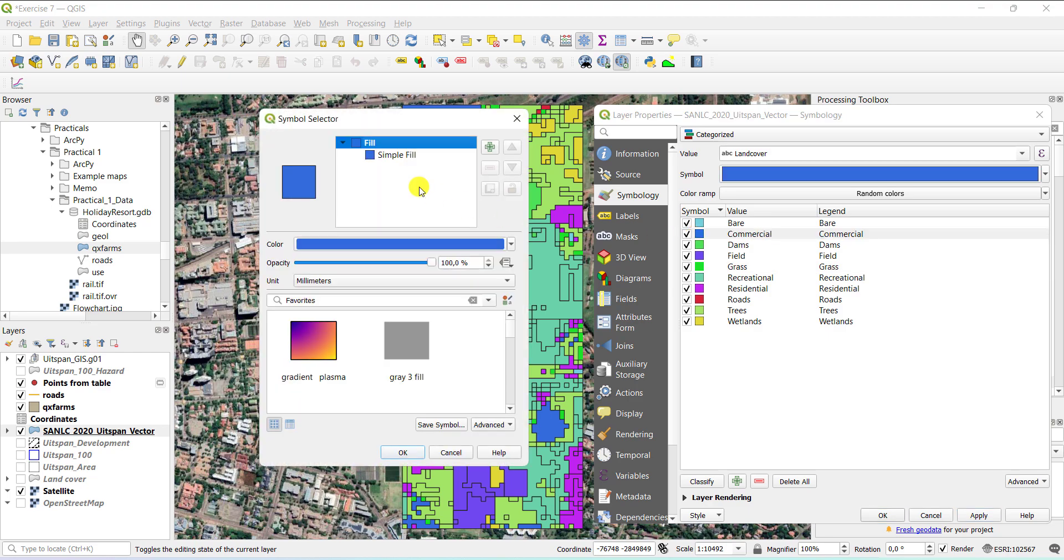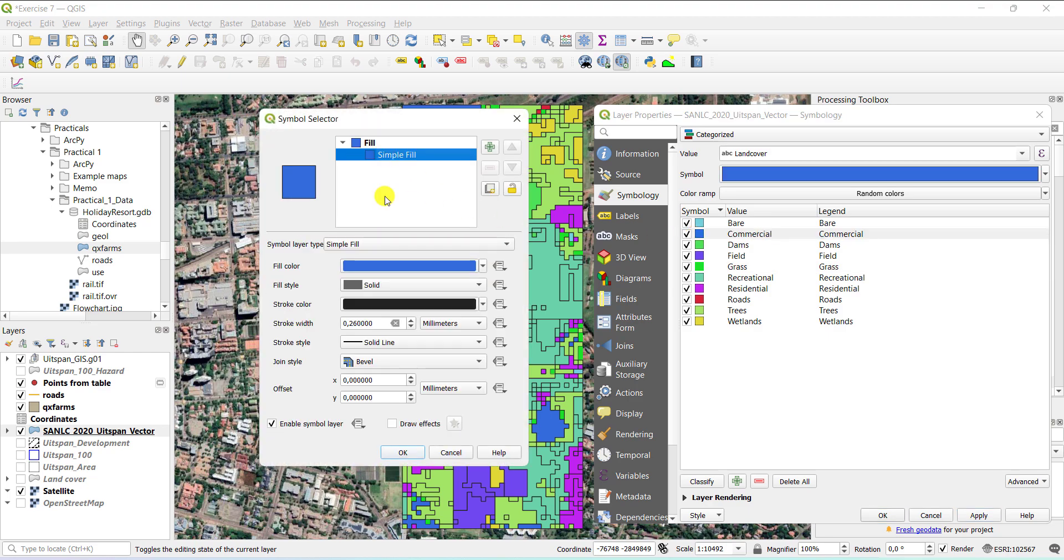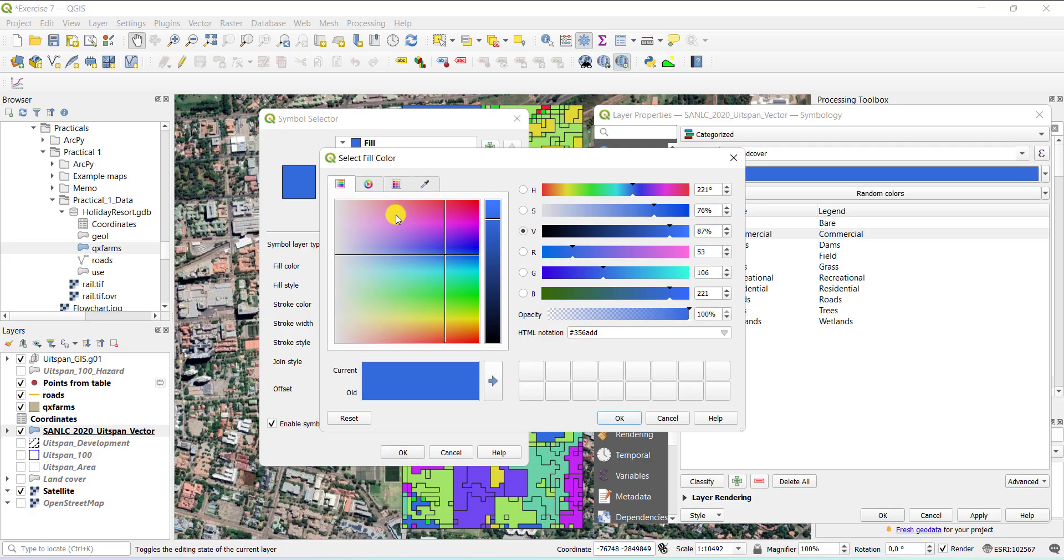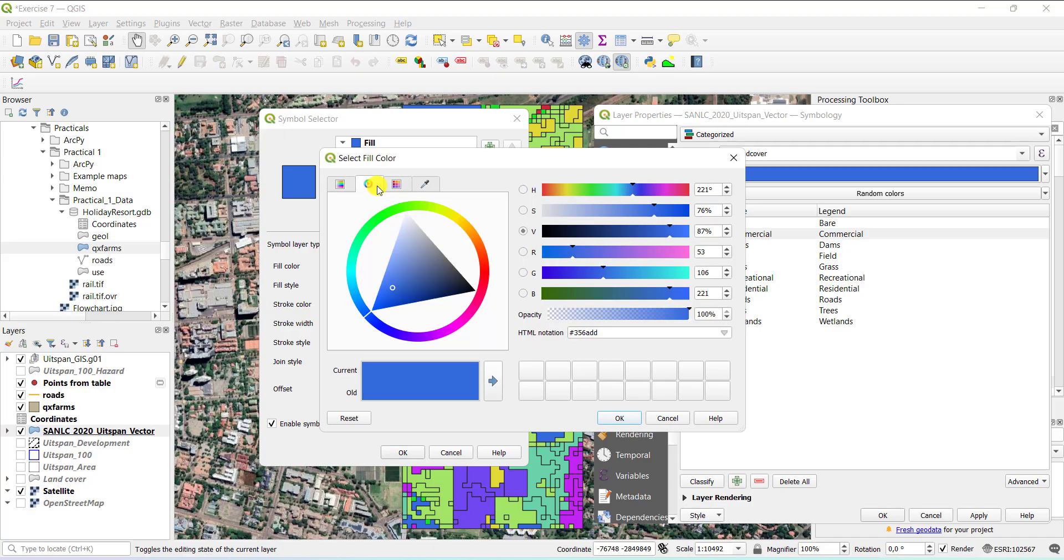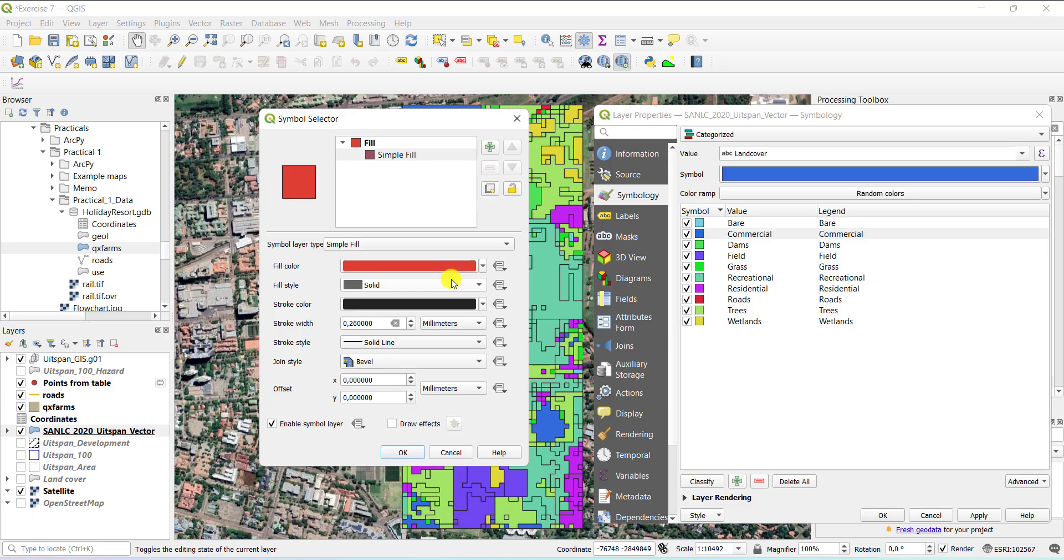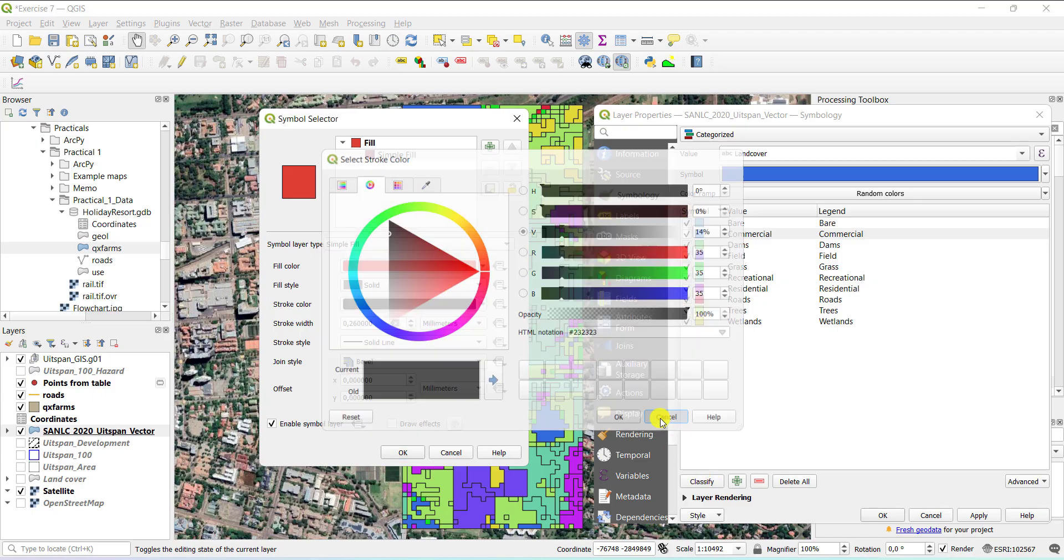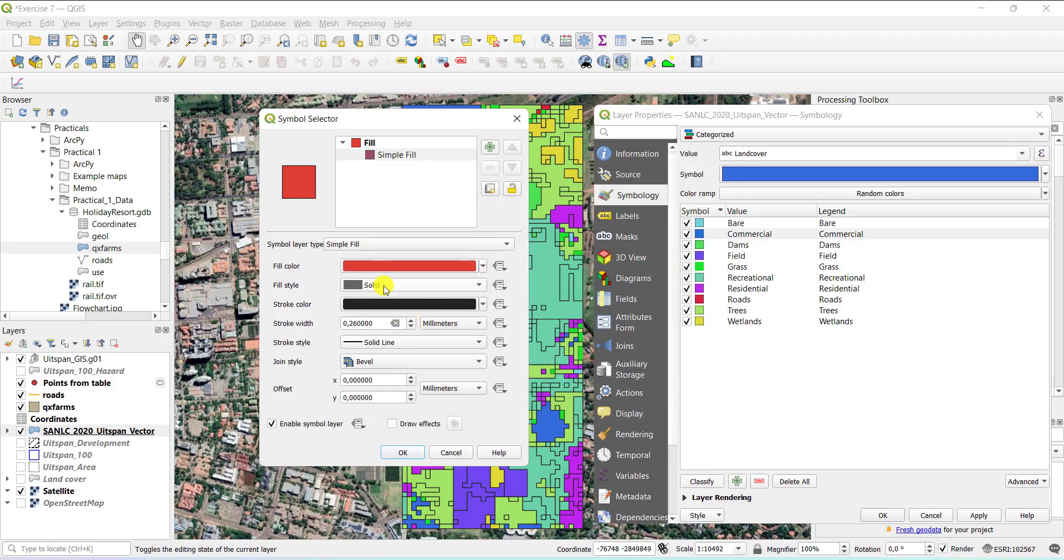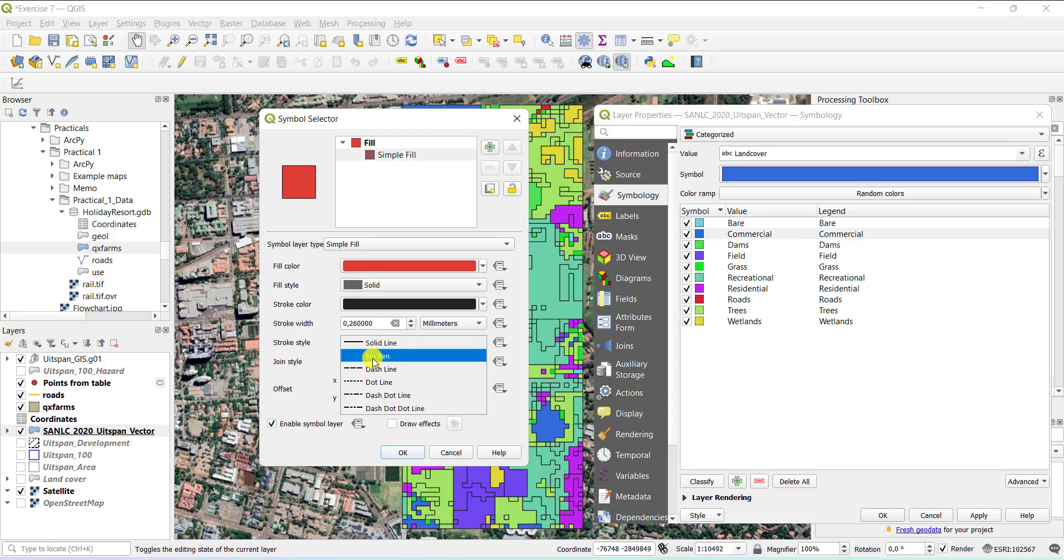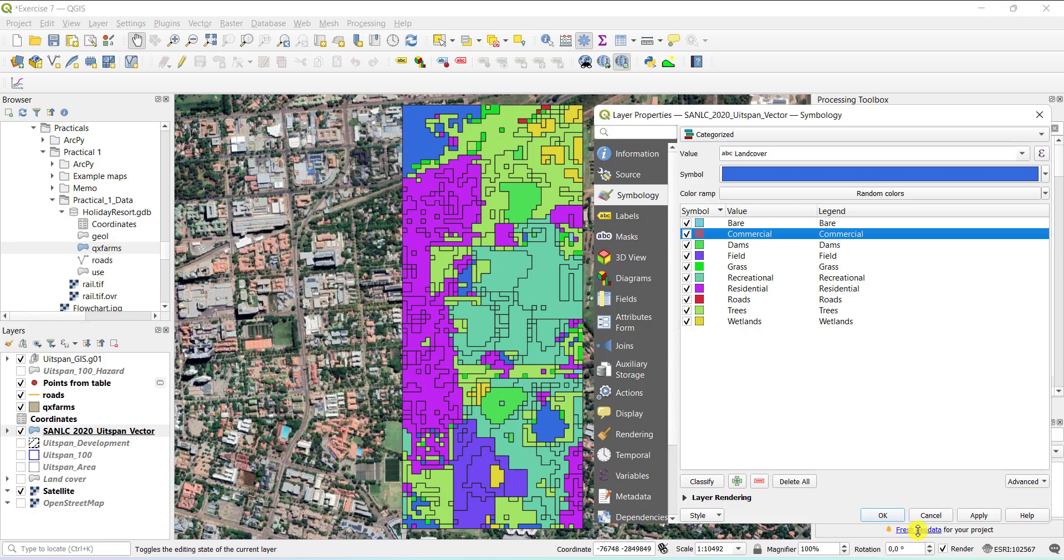So I can do the same. I go into simple fill and I simply just choose a red color. And again, I don't want to have any outlines. So I'm just going to change that solid line to no pen. If you say OK and you say apply, you can see how this changes.